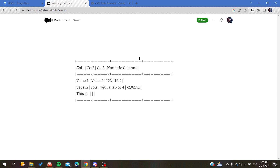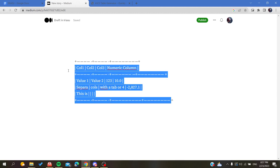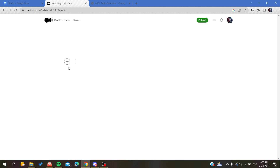Once pasted, you can make some manual modifications — adding the content you want in your table. Basically, those are the only alternatives available in the Medium platform. Thank you for watching and see you next time.